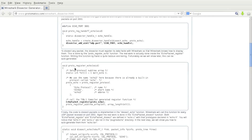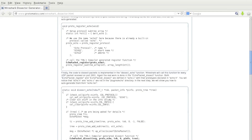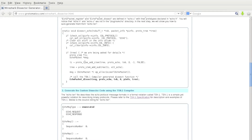Next, we have the proto-register echo function. This registers the message types with Wireshark. The real work is done by the echo packet register function, which is one of the functions that is generated by the TSN.1 compiler. We'll get to the TSN.1 compiler a little bit later.